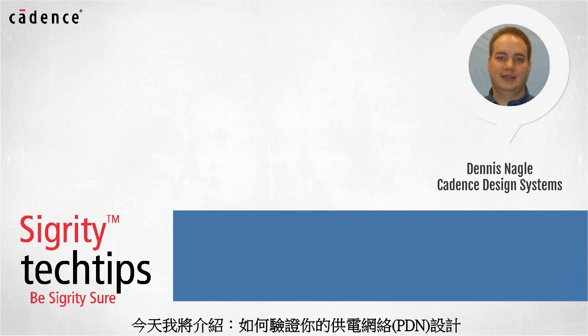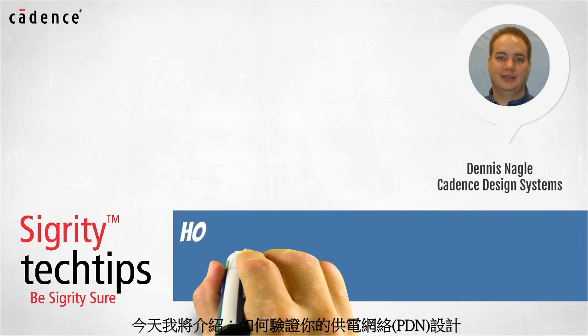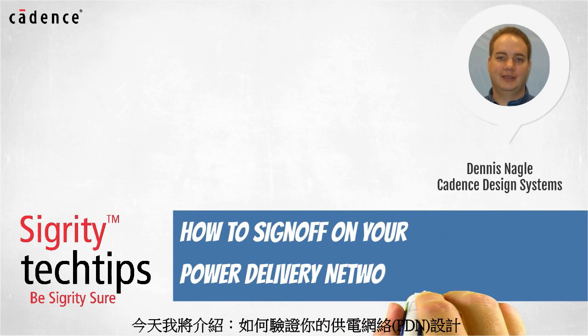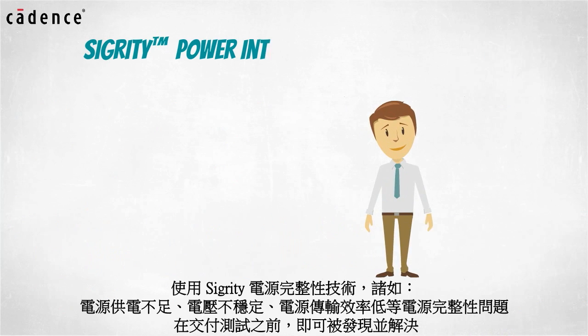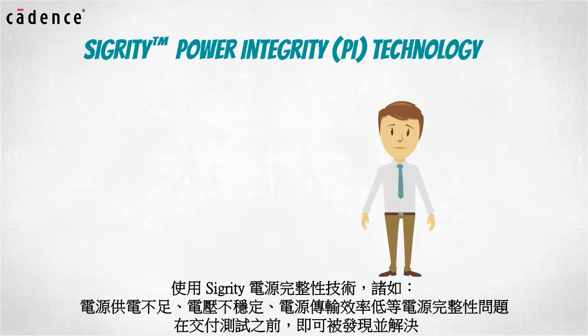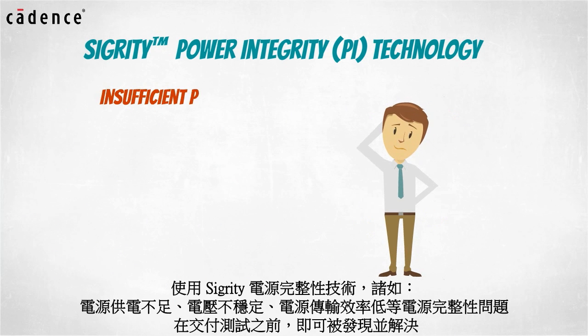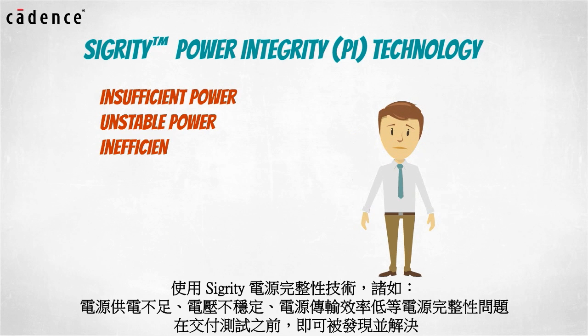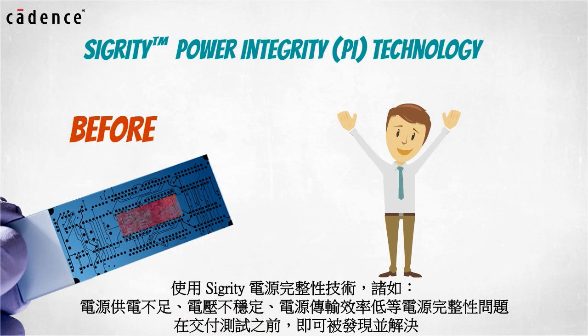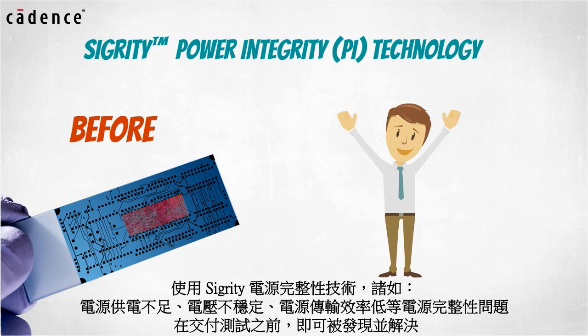Today we bring you another installment of how to sign off on your power delivery network design. Using Sigrity power integrity technology, PI problems such as insufficient power, unstable power, and inefficient power delivery can be identified and resolved before you go to the lab with your design prototypes.